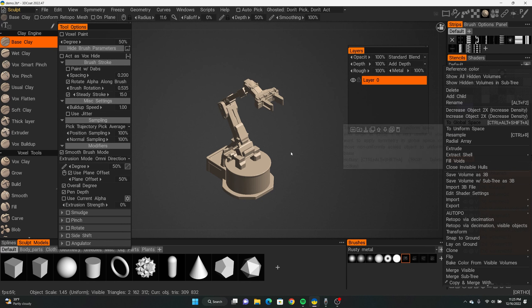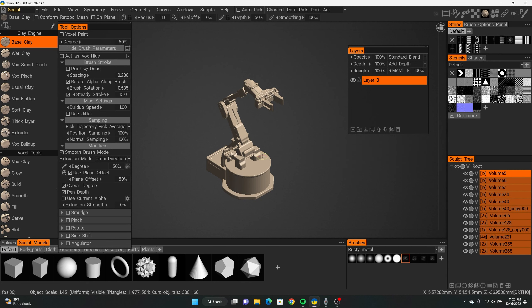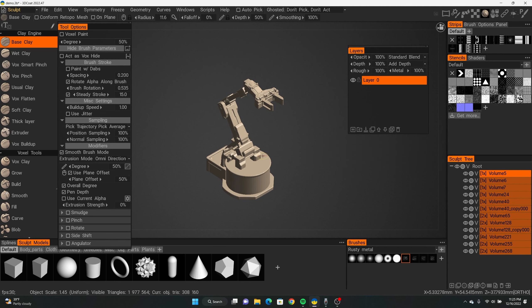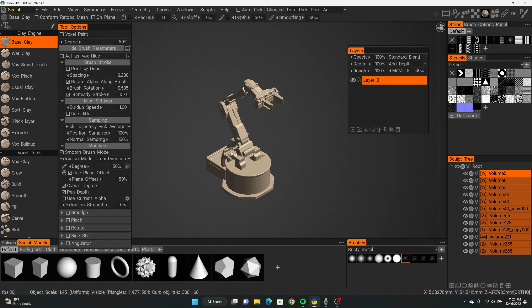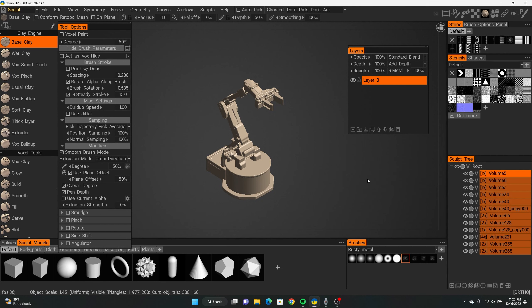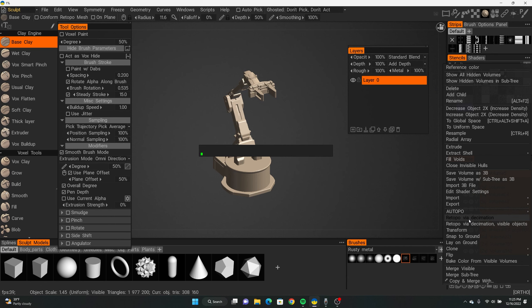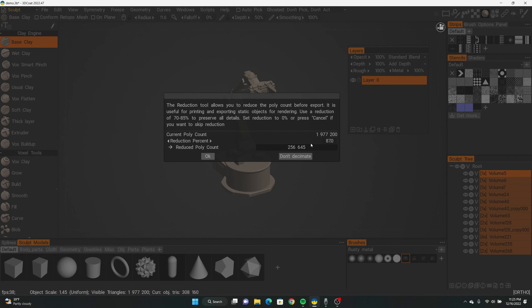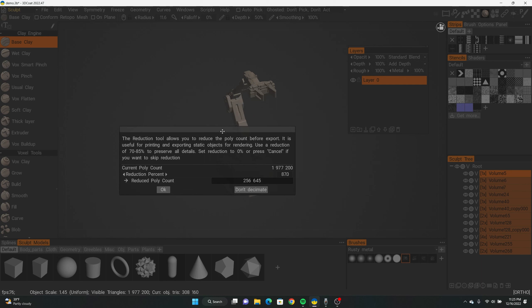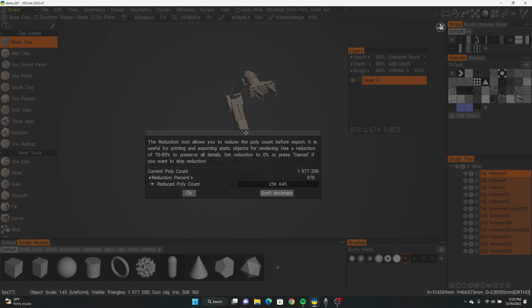Once you've done all that, shift-click all these layers, right-click, then click 'To Global Space' first — that kind of recenters the pivot on everything. Then right-click and click 'Fill Voids,' and then we're going to do 'Close Invisible Holes.'